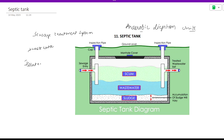Septic tanks are used in isolated places or where the wastewater pipe network is not available. In cases such as isolated places, hotels, institutions, or small areas where a complete wastewater pipe network system is not feasible, a septic tank is used instead.